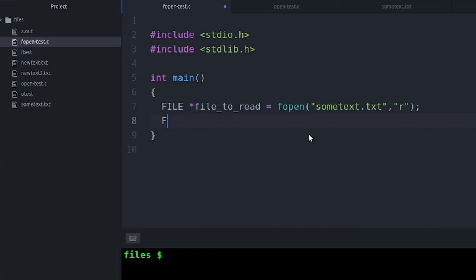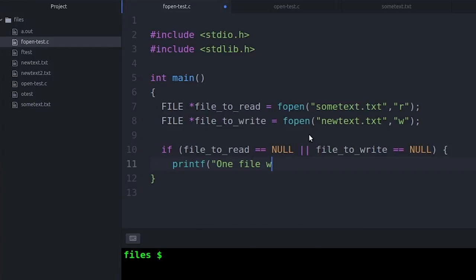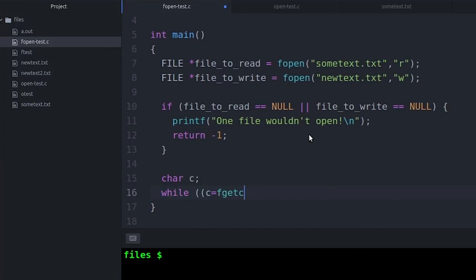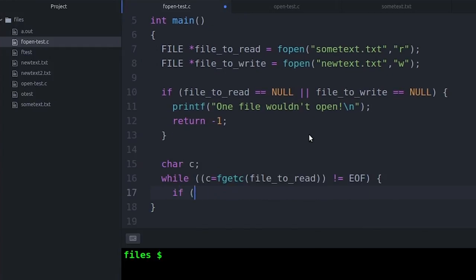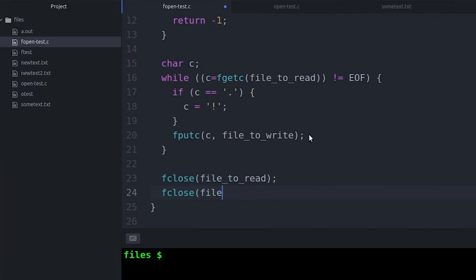Let's do something simple. Let's open one file for reading and one file for writing. We'll read the first file in character by character, and then whenever we find a period, let's change it to an exclamation point. Then we can close both files with fclose. This isn't a super useful program, but it's kind of fun — it basically makes text more emphatic, maybe adds some enthusiasm to the text.